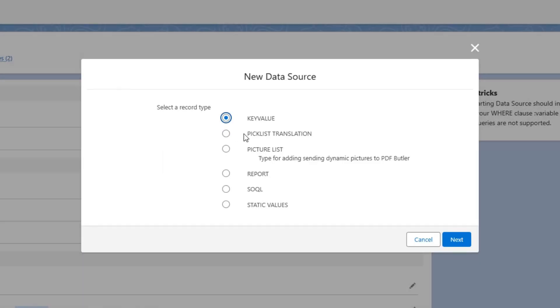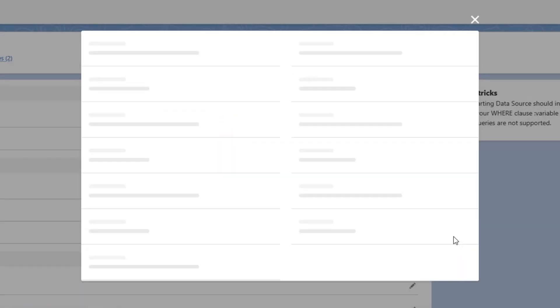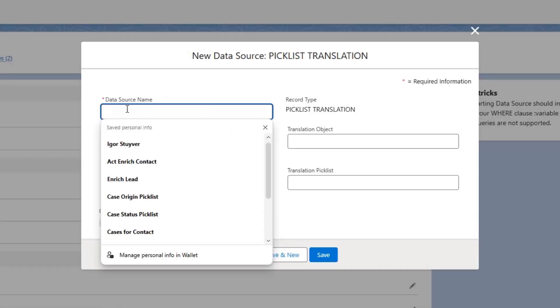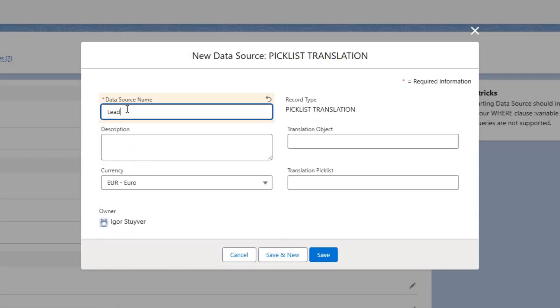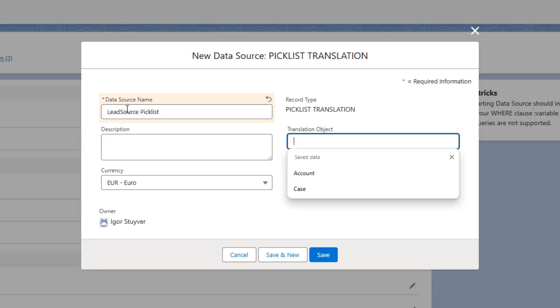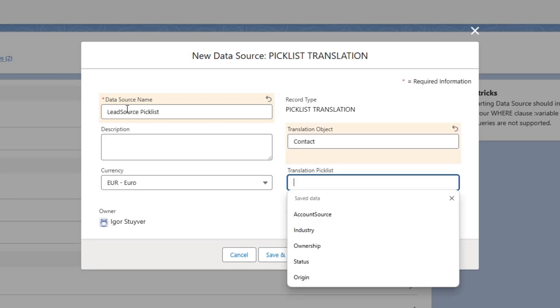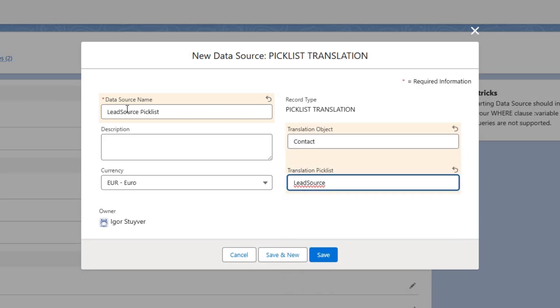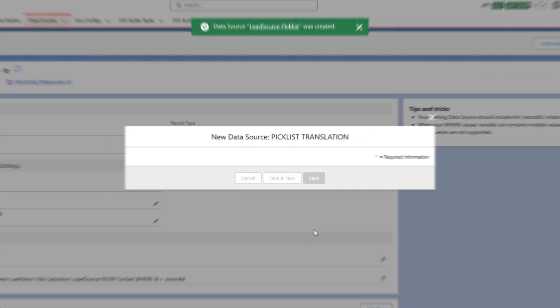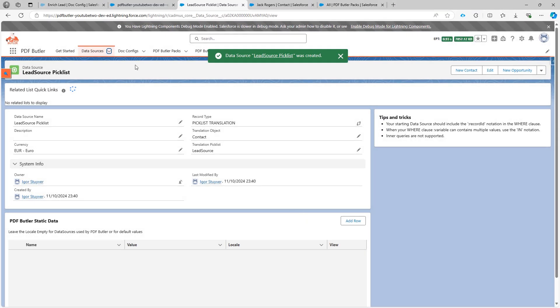Because it's a picklist, I need a new data source of type picklist translation. And then here I'm gonna say lead source picklist. Okay. Translation object is contact. And the picklist field is the lead source. Okay. That's it.